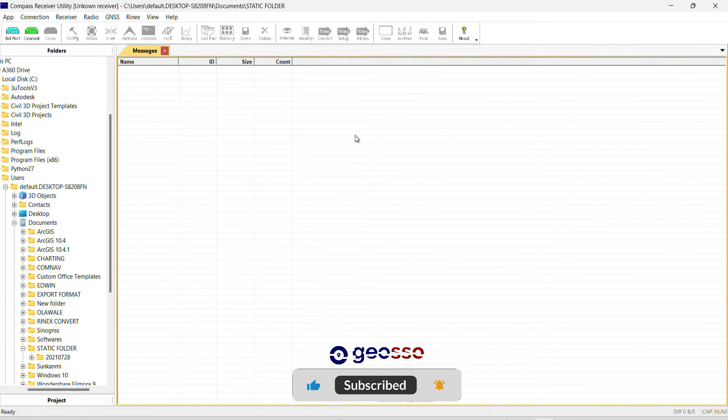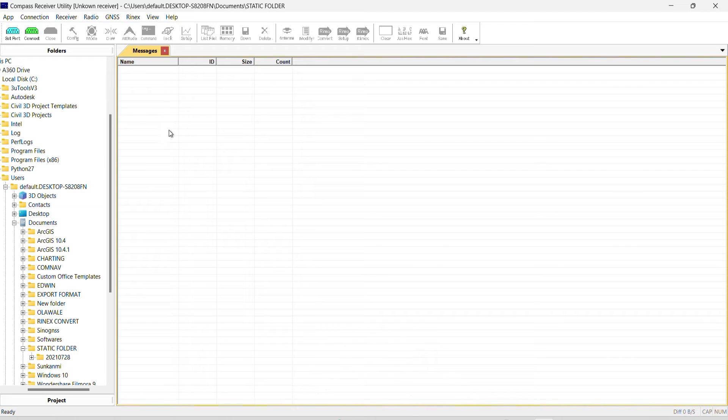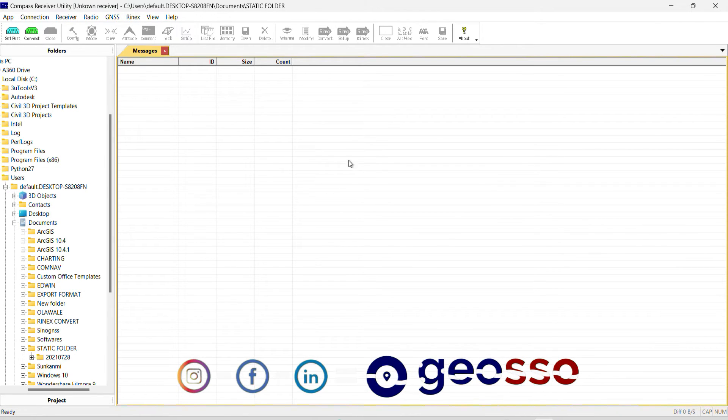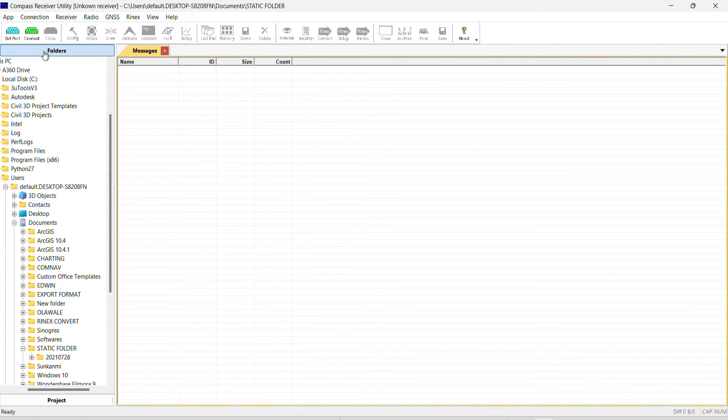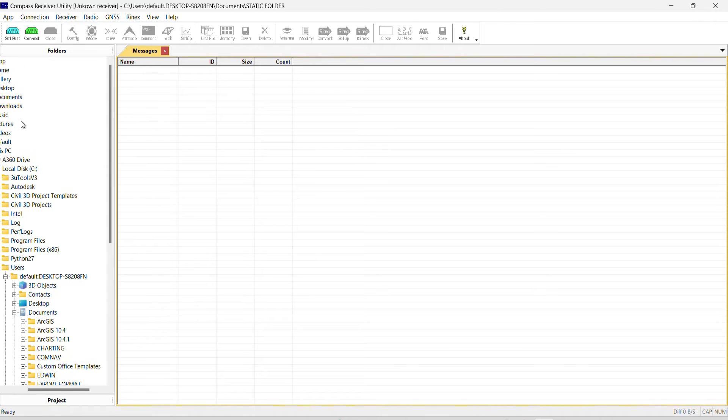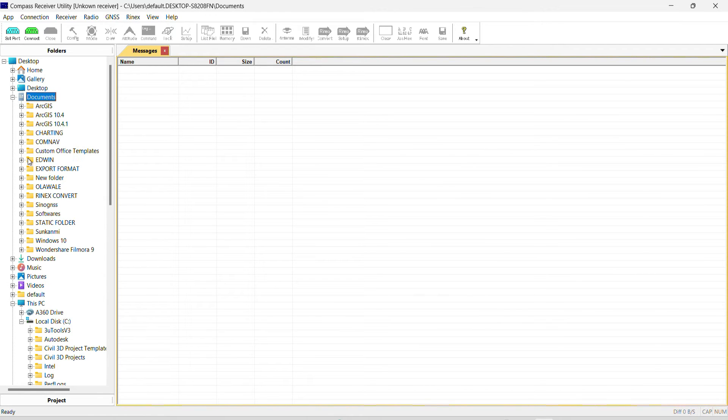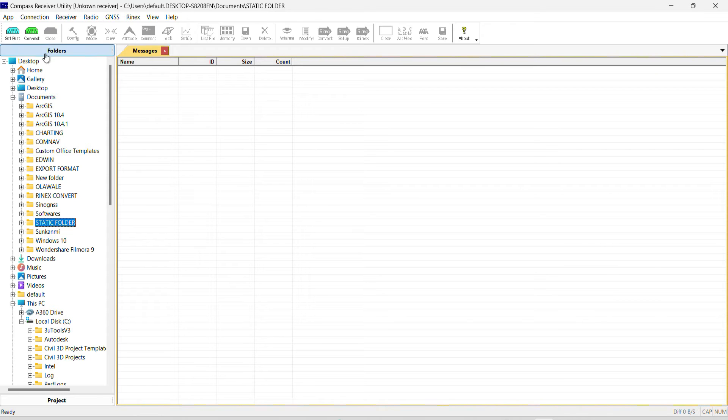So to start the processing, we've launched our Compass Receiver Utility software and this is the interface. The first thing we are going to do is go to that folder where our file is, which is in documents. So we go to documents, click on documents, click on static. So this is where our file is.